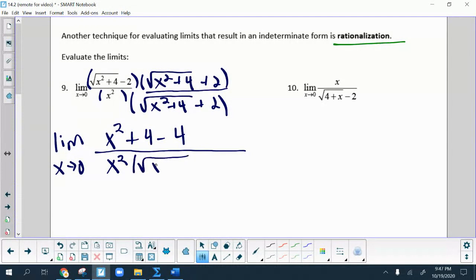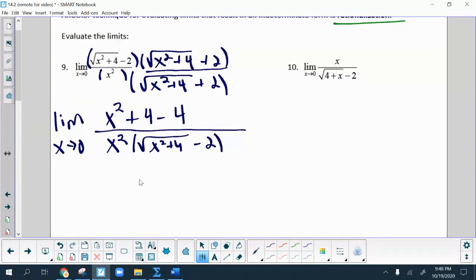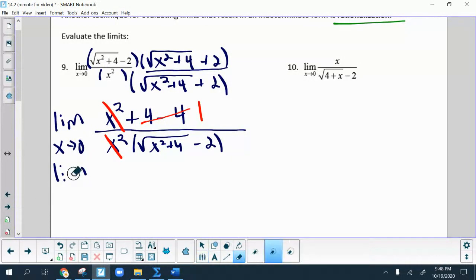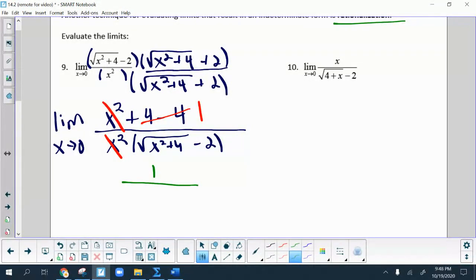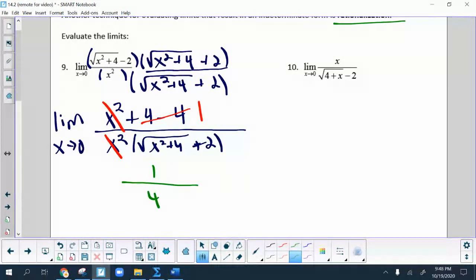After doing that work, the 4 and negative 4 cancel out, so I can cancel the x squareds and I'm left with 1 in the numerator. Now I substitute 0 into the denominator. Note — I had a copying error: it should be a plus sign. Fixing that, substituting 0 gives 1 over 4, so one-fourth is the final answer.